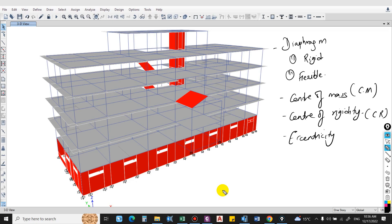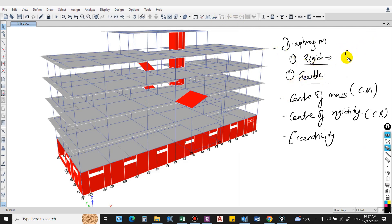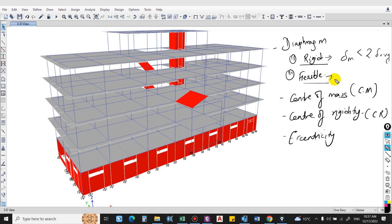To summarize, we can differentiate rigid and flexible diaphragms on the basis of displacement: for a rigid diaphragm, mid-span deflection is less than twice the average displacement at the ends, while for a flexible diaphragm, mid-span deflection is greater than twice the average displacement at the ends.